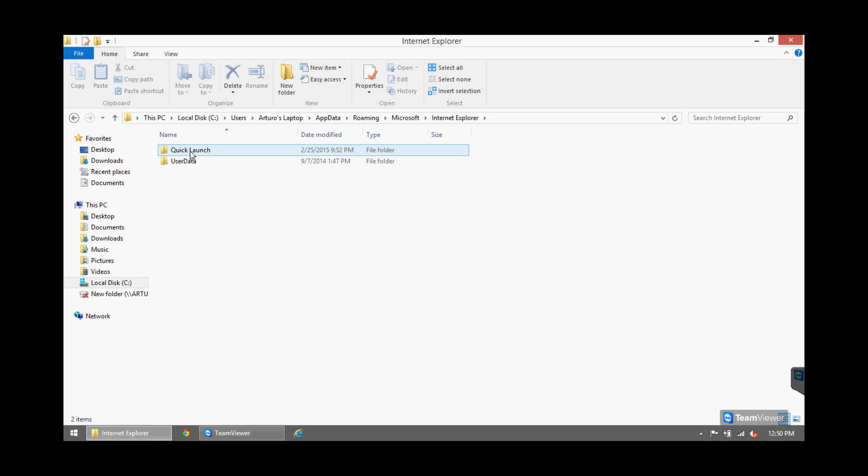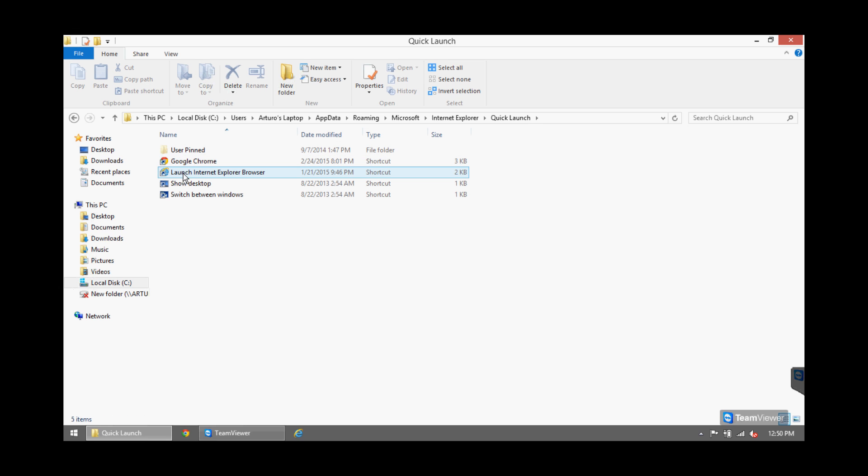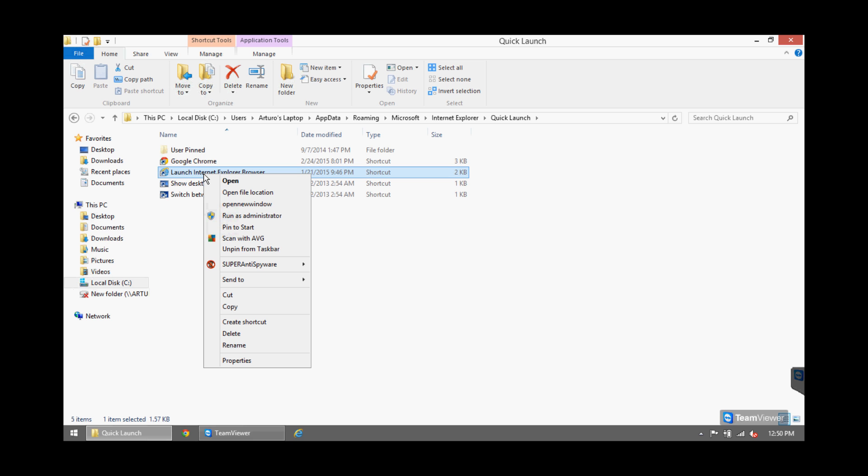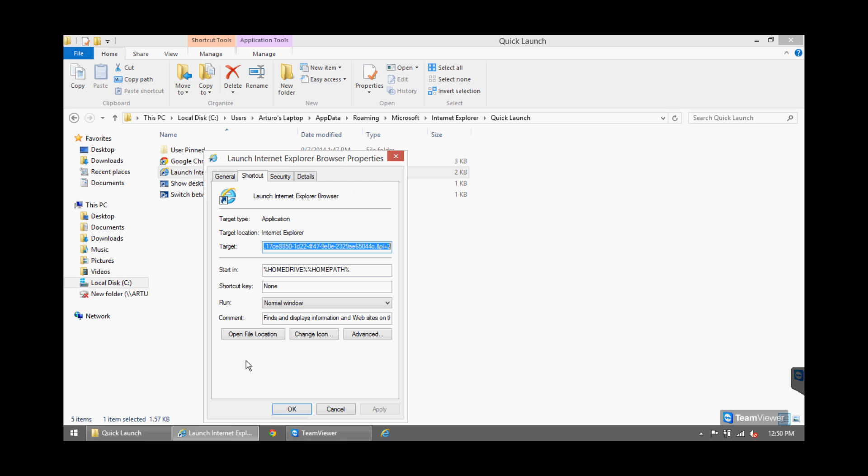Quick Launch, User Pinned, and here you'll see Launch Internet Explorer Browser. Right click on it, Properties. And there you see, there you see the entry right here.